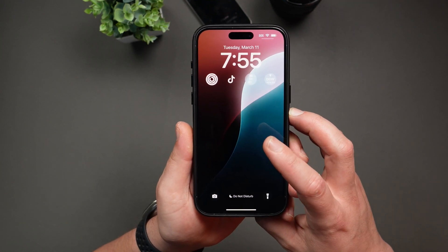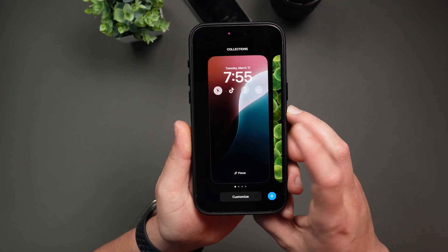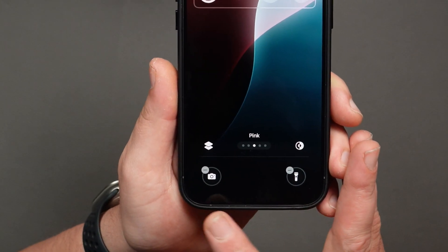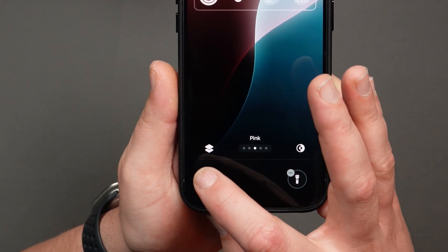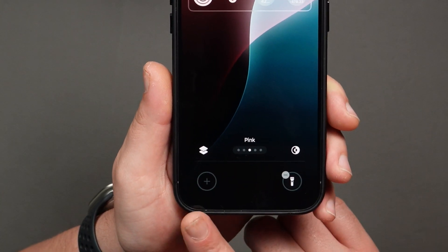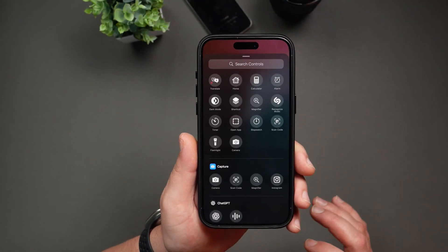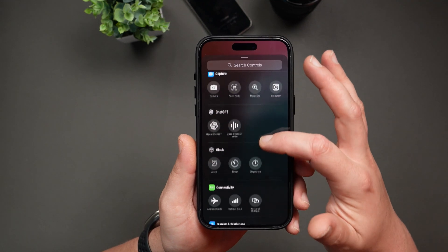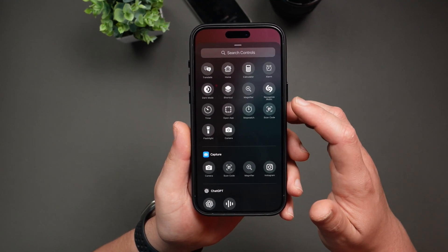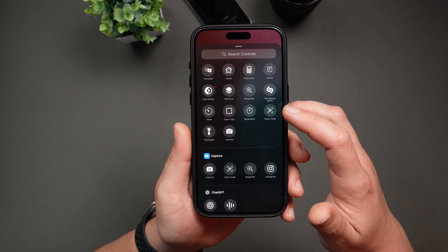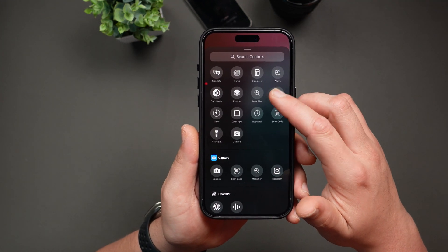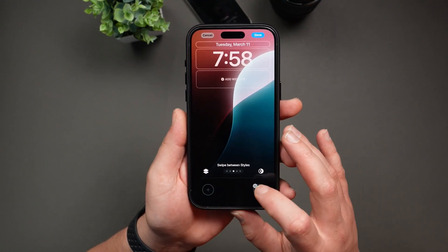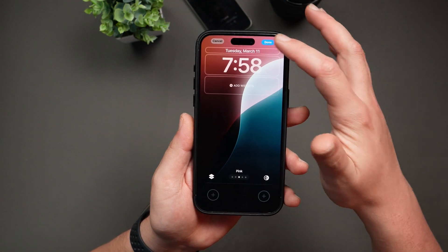To customize your lock screen controls, long press on the lock screen, then tap on Customize, then select Lock Screen. You'll see the option to delete the current controls — just tap on the minus icon to delete them. A plus icon will appear; just tap on it to add a new control. You can search for a control or scroll through the list. For example, I like to replace the camera shortcut with Shazam for quick music recognition. If you prefer a more minimalistic look, you can delete both controls so your lock screen only shows the time and date.